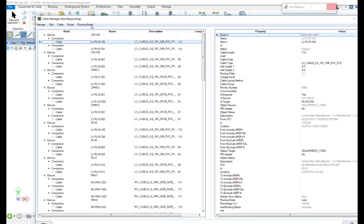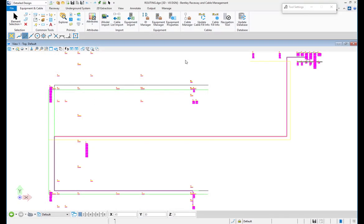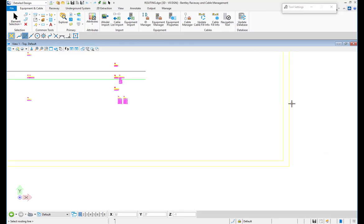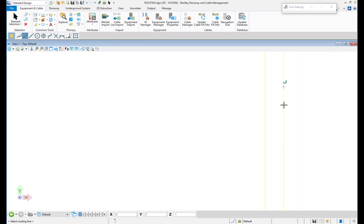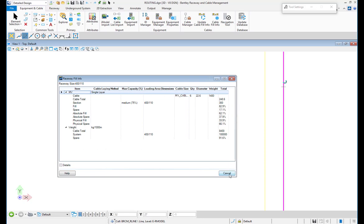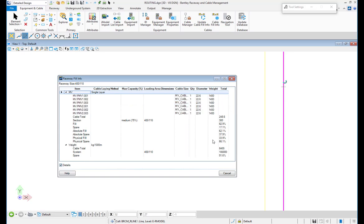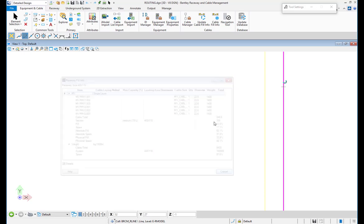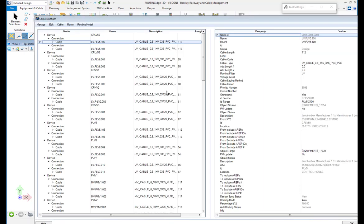On my example, you will see if I select a mid-voltage Raceway routing line, it shows detailed information about the fill and the spare. It is also possible to show with details the cables connected to that Raceway system.